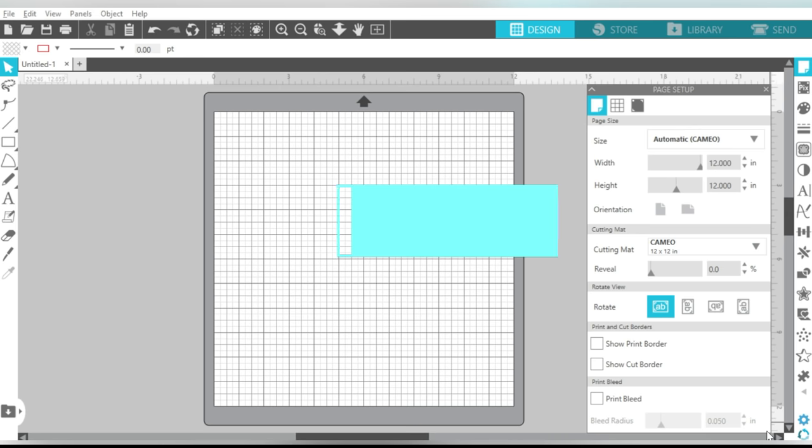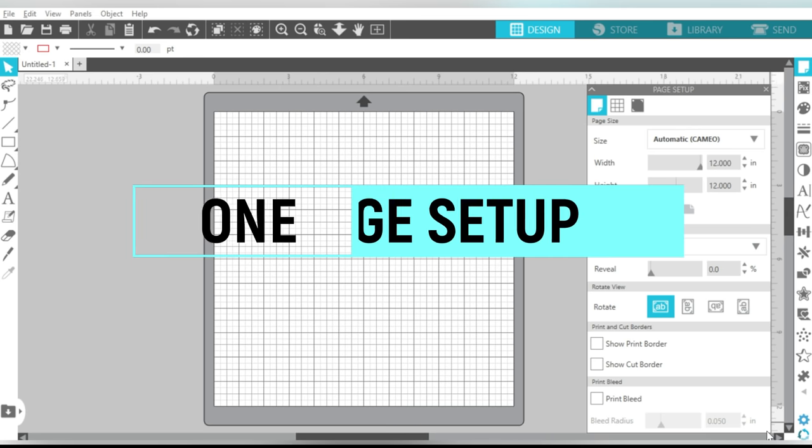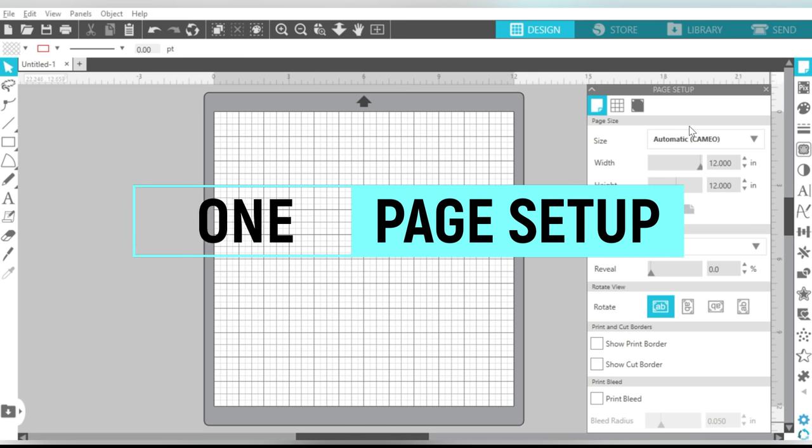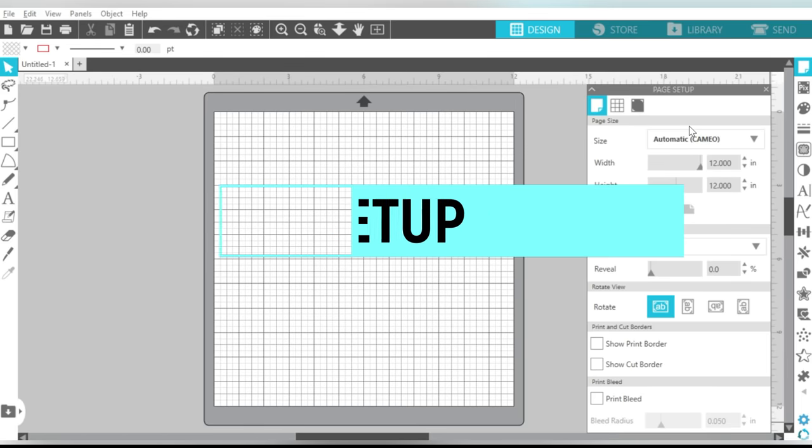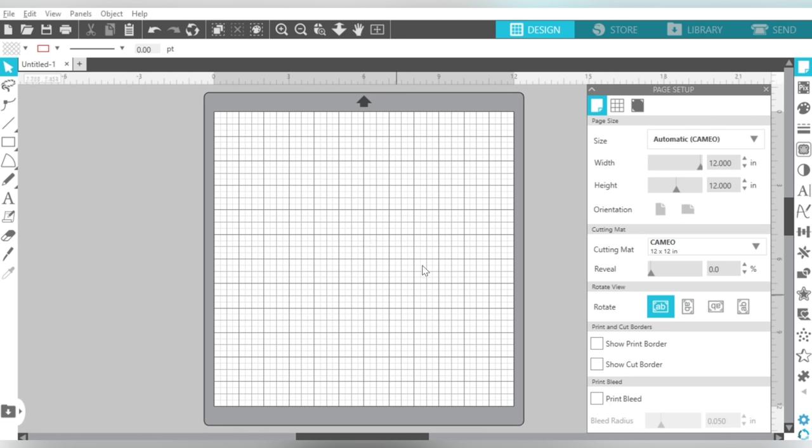The first thing I want to start with is your page setup menu. Now I personally feel like the page setup menu is probably the most important menu that you should learn as a beginner, because this is a physical representation of the material that you're going to feed into the machine.